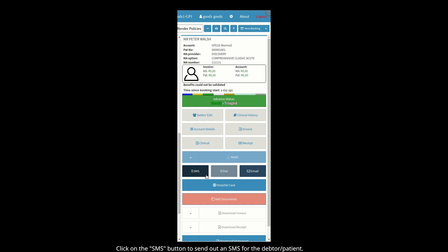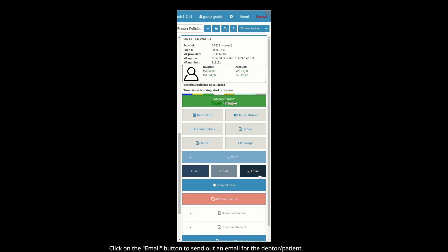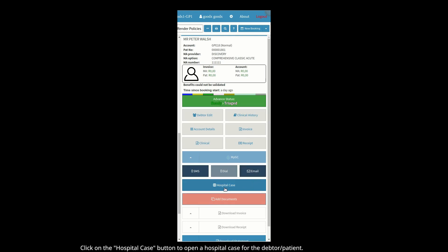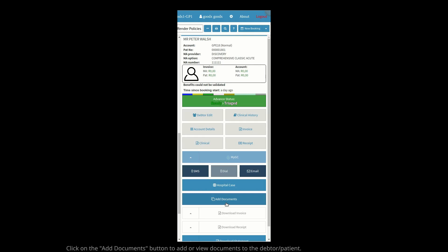Click on the SMS button to send out an SMS for the debtor/patient. Click on the Email button to send out an email for this debtor/patient. Click on the Hospital Case button to open a hospital case for this debtor/patient. Click on the Add Documents button to add review documents to the debtor/patient.